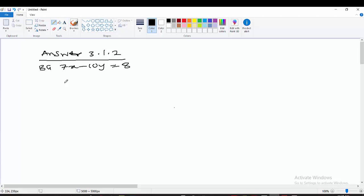Let us consider line AC. Line AC is a straight line. The gradient of AC is equal to the gradient of AG because they are on the same straight line. Therefore the equation of AC will be the same as the equation of AG.